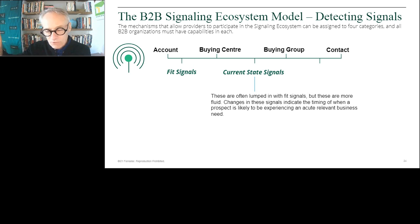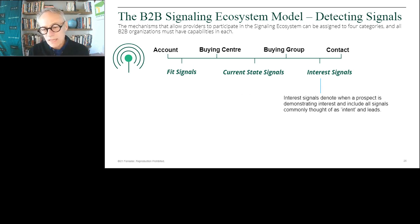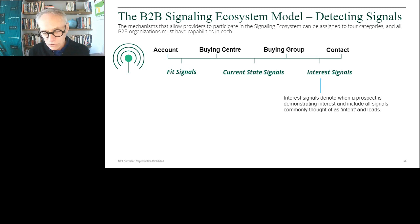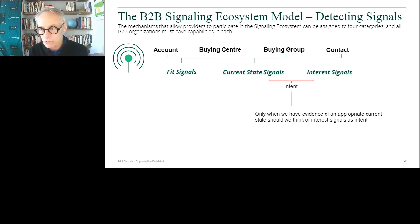So we've got the fit of the account, whether we think right now is a good time, and then signals that tell us: is there any evidence that they're actually in market? Are they looking around? Are they demonstrating interest? Virtually everything we talk about as an intent signal today is really an interest signal — we don't know what the intent of the buyer is, and the data suggests that most intent signals do not result in a purchase. We really should be calling these things interest signals. But if you have a good fit and a current state that suggests they should be in market, and you see an interest signal — now we can start to think of those as intent.